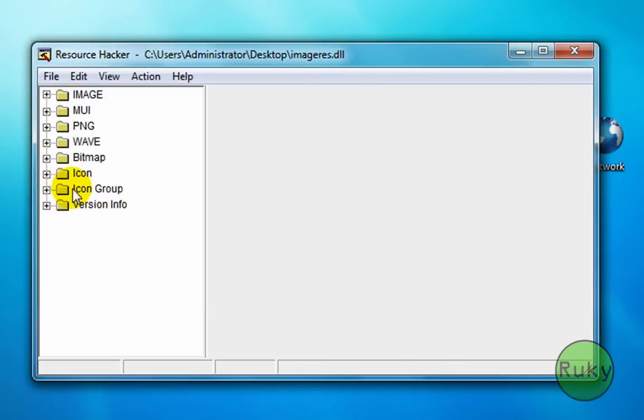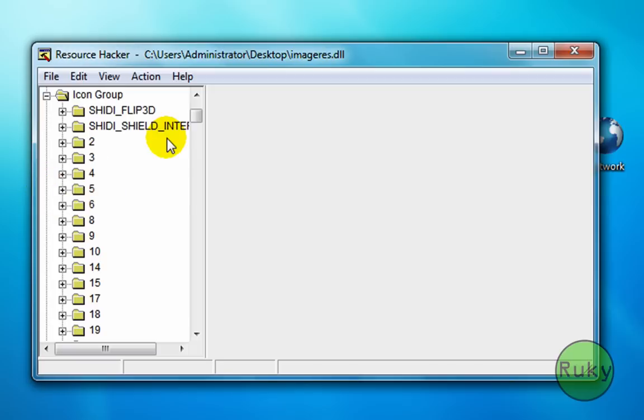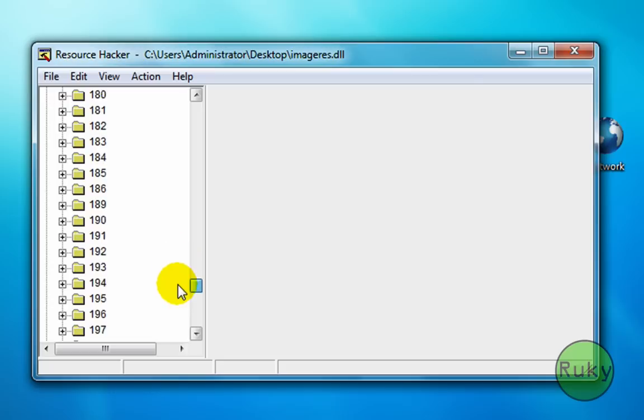Now locate icon group folder and click on little plus beside it. Scroll it down.